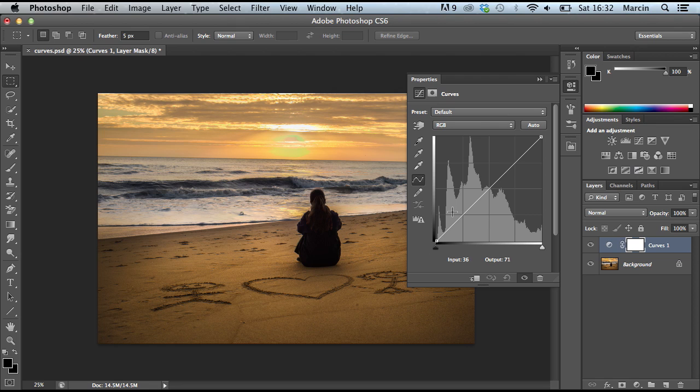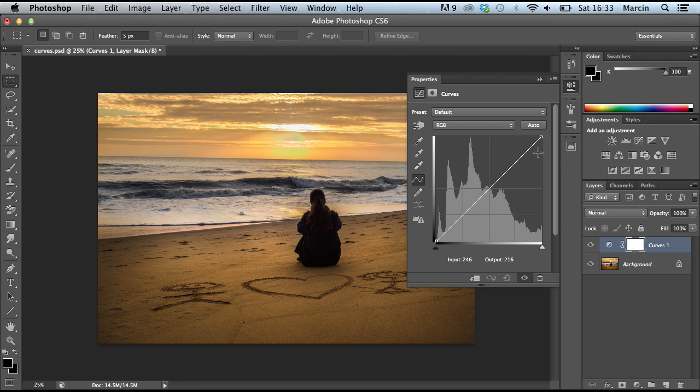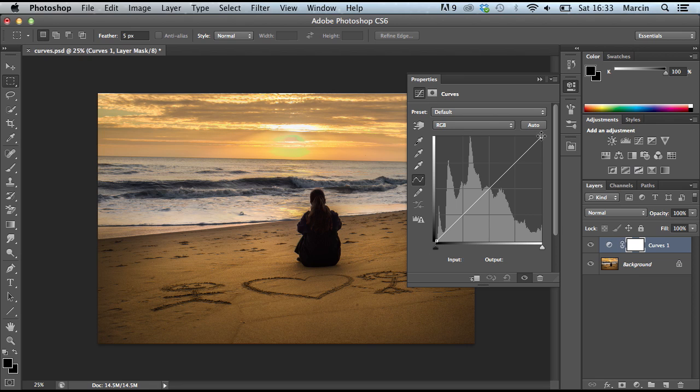What the histogram tells us is we have much more dark pixels on this image than highlights or light pixels. As you can see in this curves histogram, this point is our darkest part of the image and this point is our lightest part. So we have much more dark pixels than light pixels.